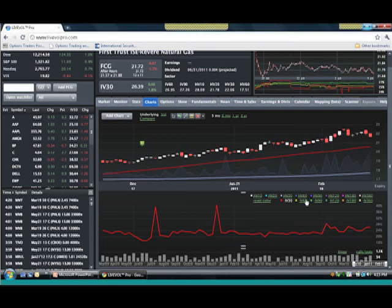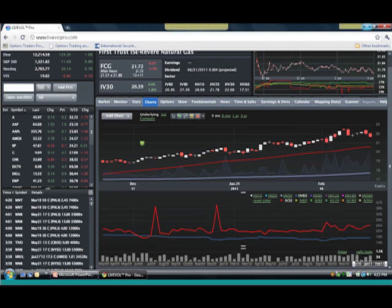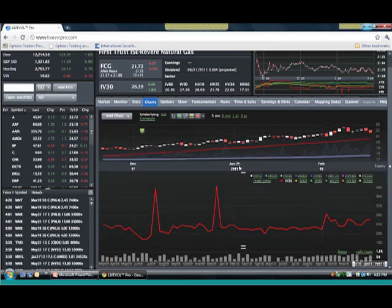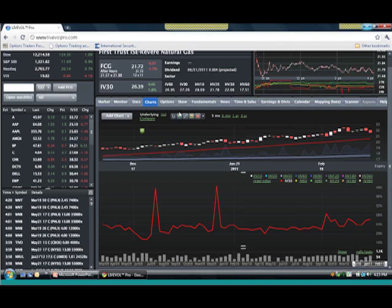That's HP. I'm going to switch to an all... I'm going to really widen out my lower chart, and then I'm going to add an IV60. So this is 30 days out. Here's 60 days out.